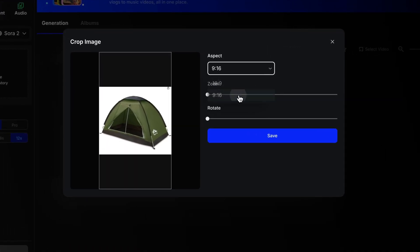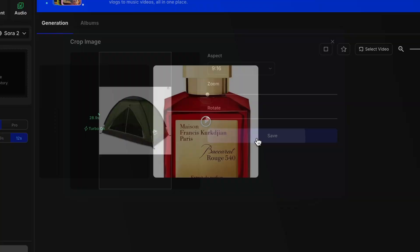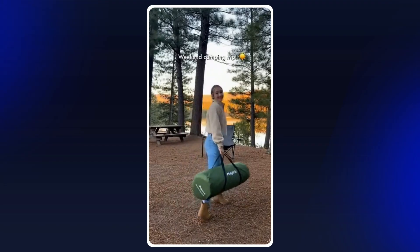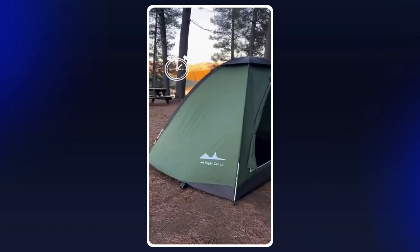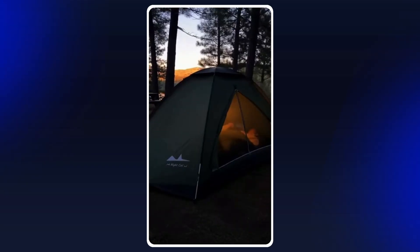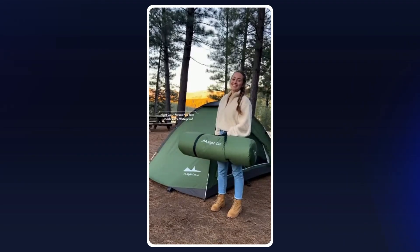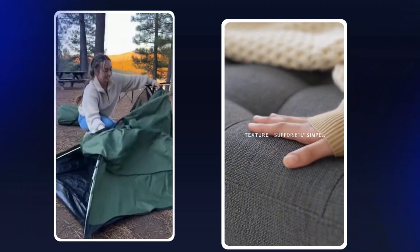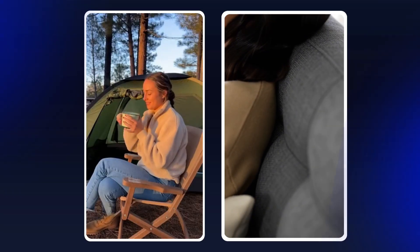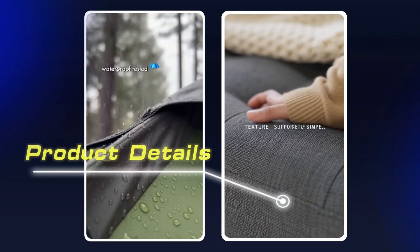Then I tried an outdoor product — like a tent. This time, I changed the prompt to 'in a casual camping vlog style.' 'Weekend camping trip. Bringing this little night cat tent and seeing how it does. It basically pops up on its own — took us just over three minutes. Plenty of space for the two of us, plus our gear. Stayed dry through a random shower, and it felt so cozy inside with the lantern going.' Both of these ads went way beyond my expectations. Even with super short prompts, Sora 2 captured all the product details, and the visuals actually tell a story. It feels real.